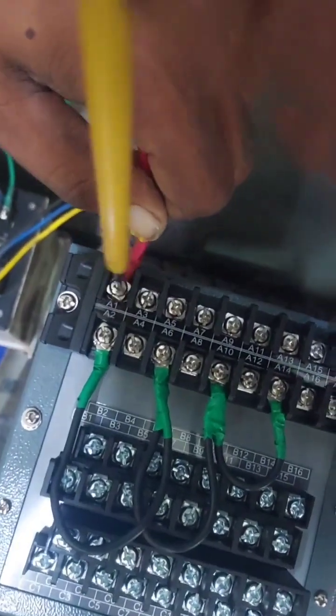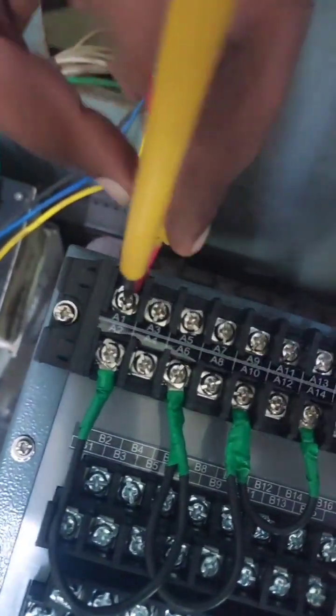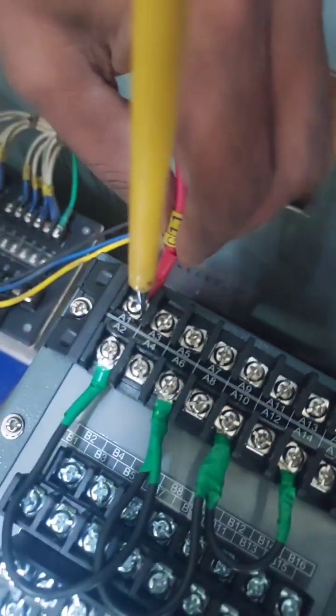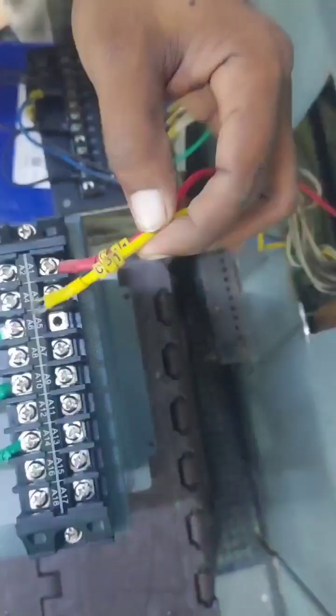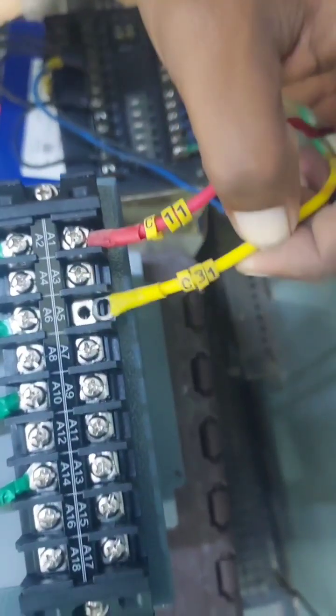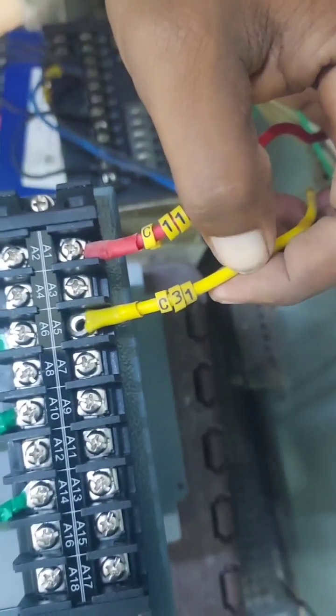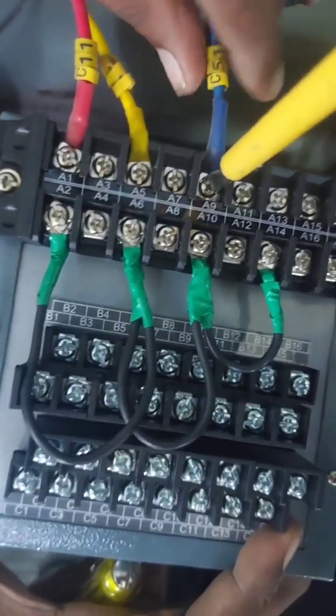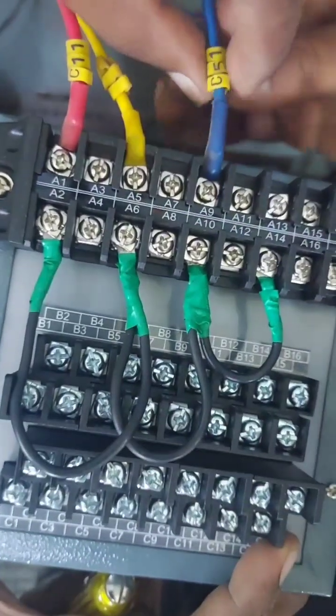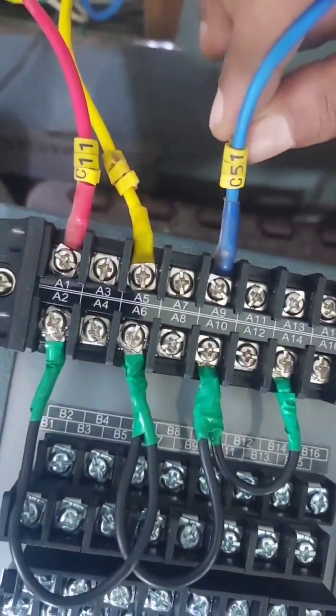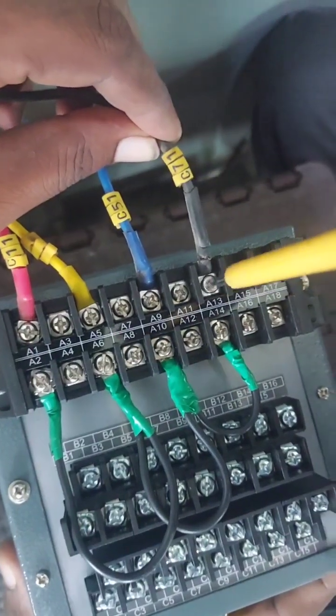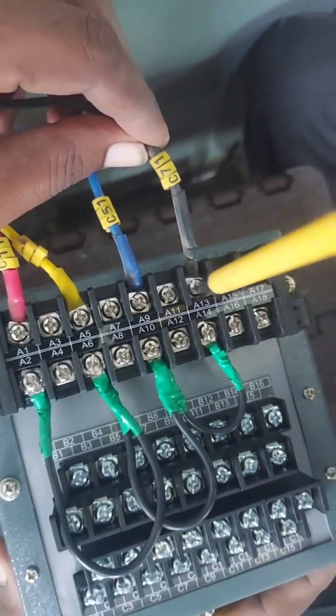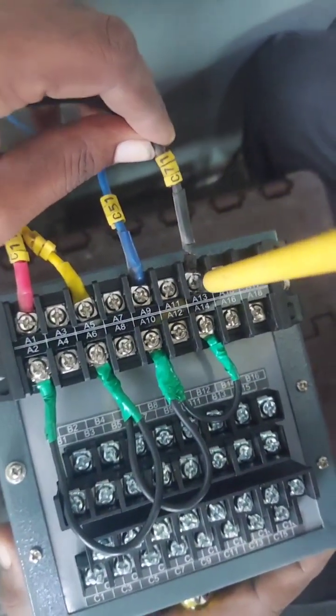Now the connection of R phase that is C11 is made to A1, C31 to A5, C51 to A9 and finally C71 to A13.